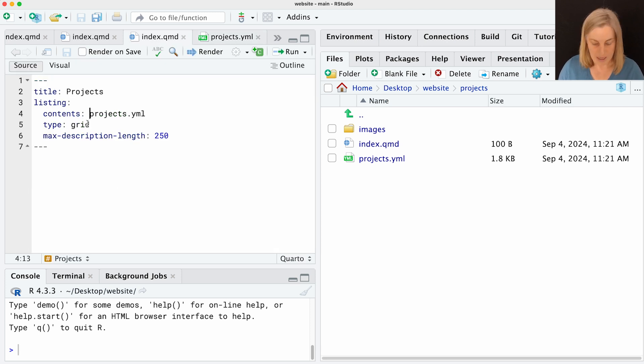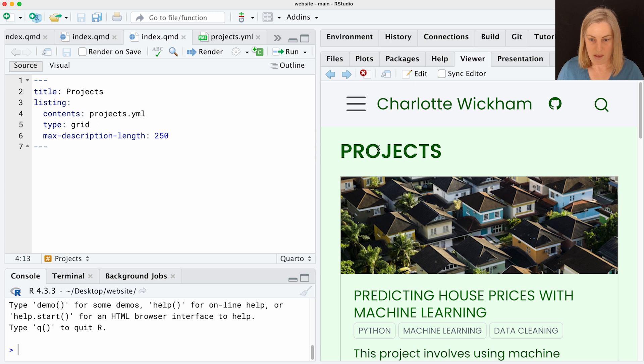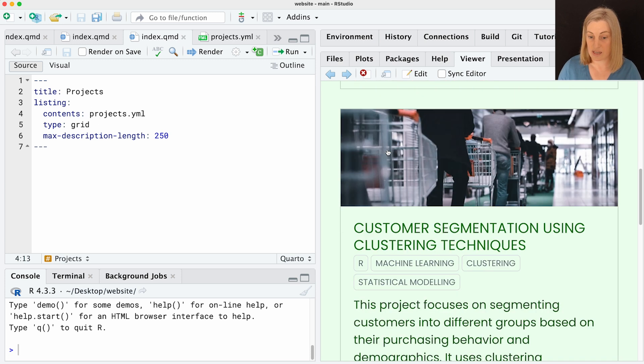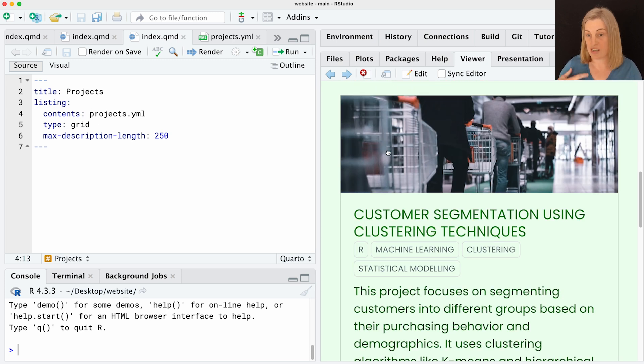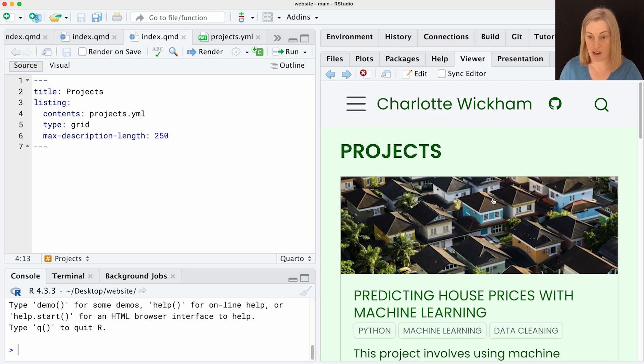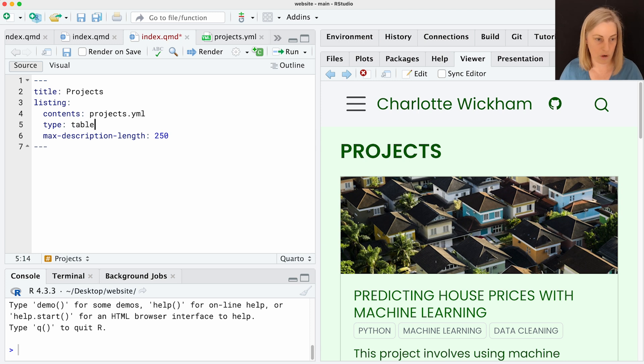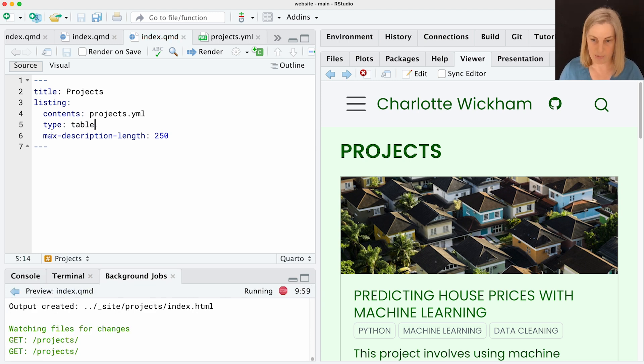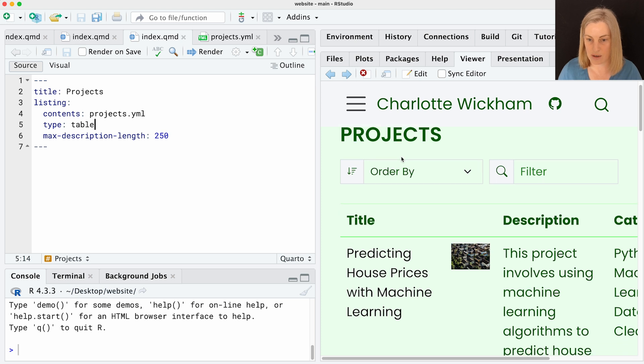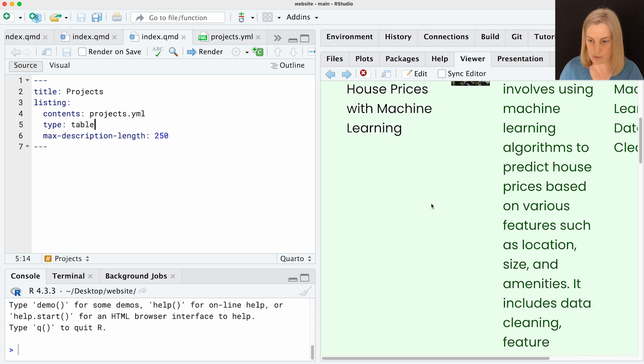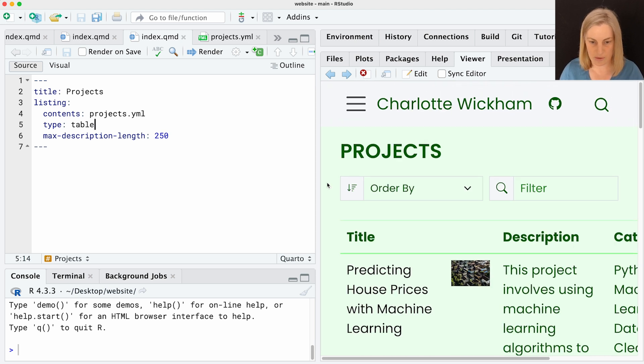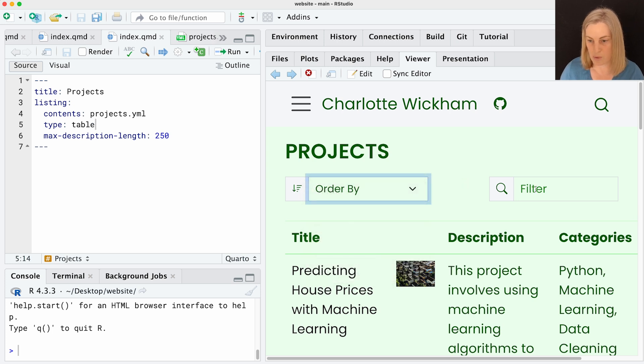That's sort of what a listing looks like when you generate it from one of these YAML files. And here I was using that grid type. I'm going to switch that to table because I do want to just show you a couple of quick, easy customizations you can do with listings. Now I've got these projects in a table. And the first thing you might notice, if you've only got three projects, people really aren't going to need to reorder them or filter them. So I'm going to get rid of them.